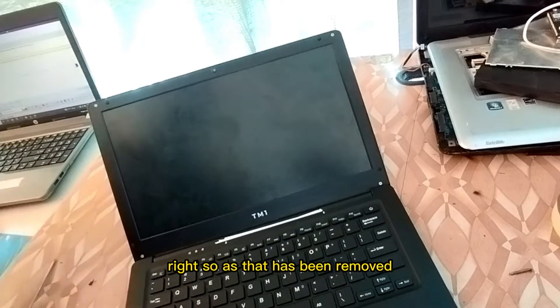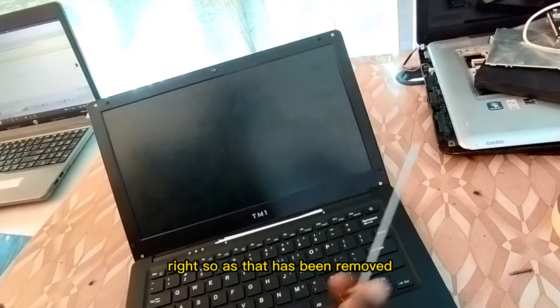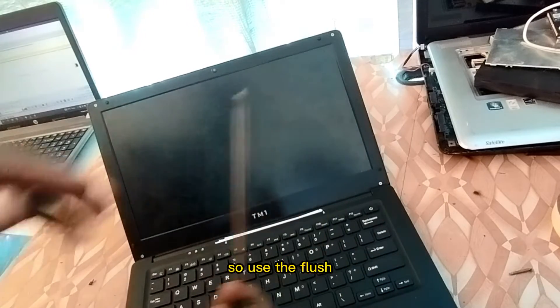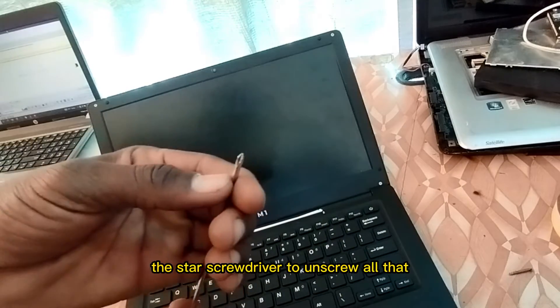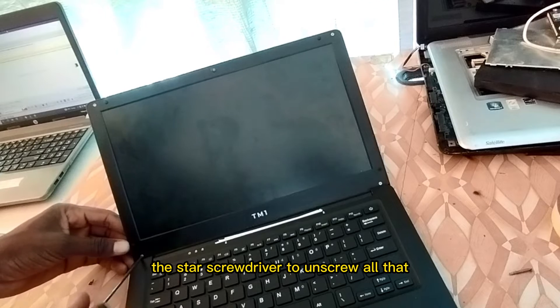So as that is being removed, use the flathead screwdriver to unscrew all of that.